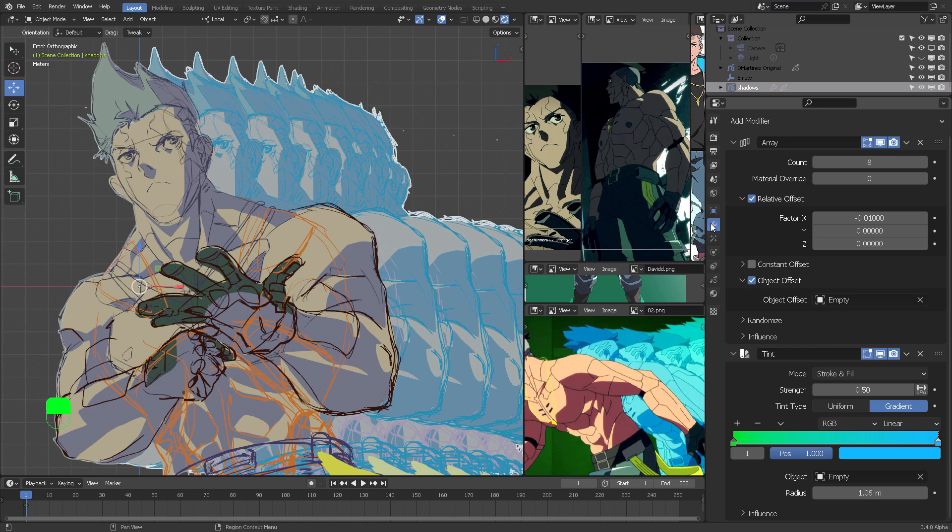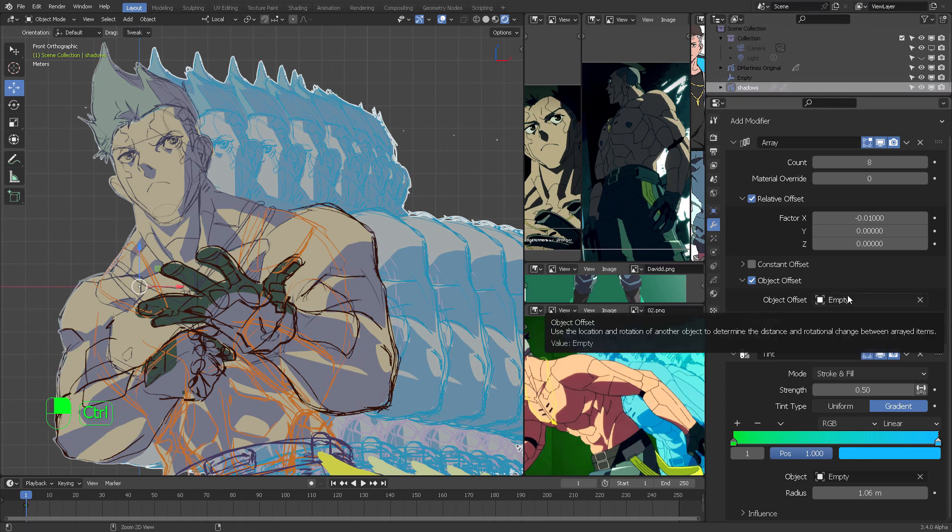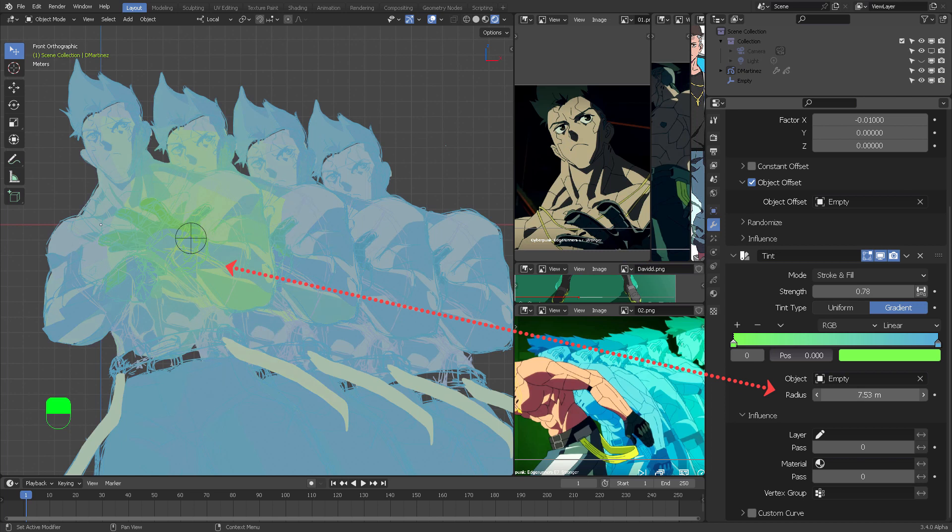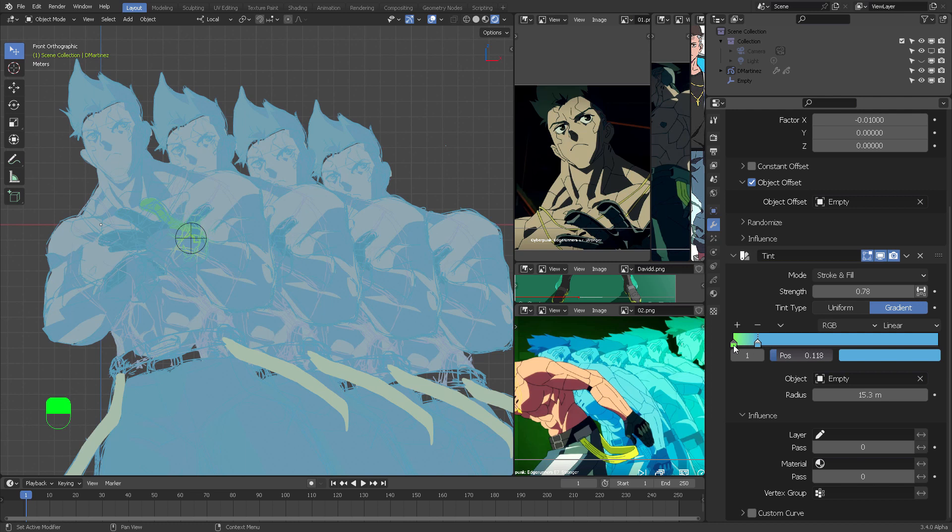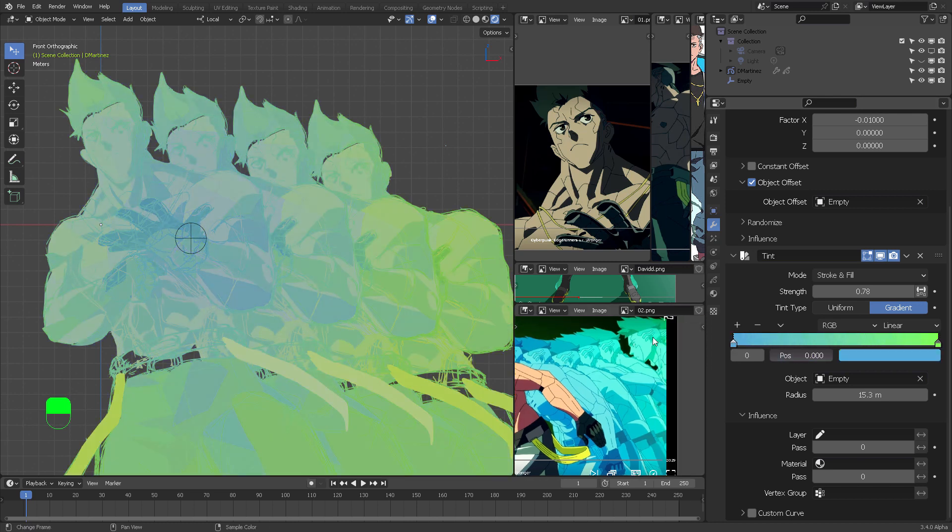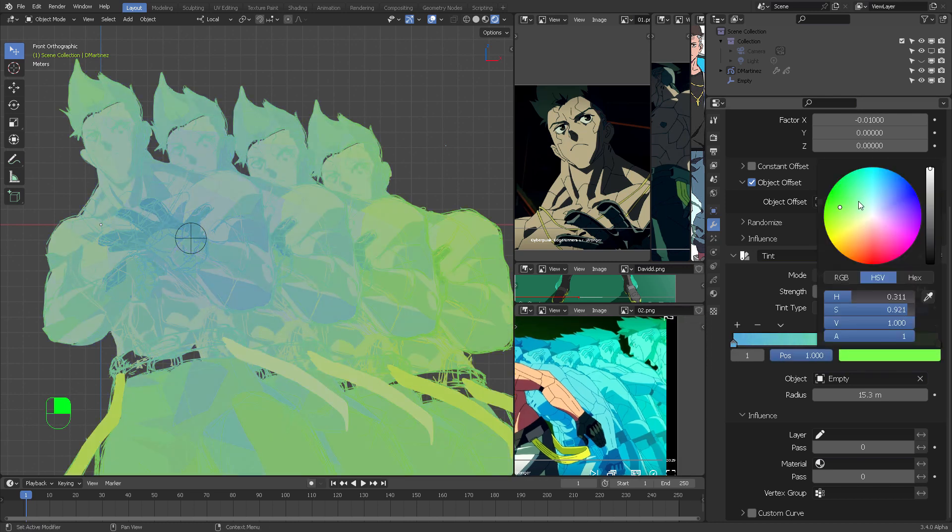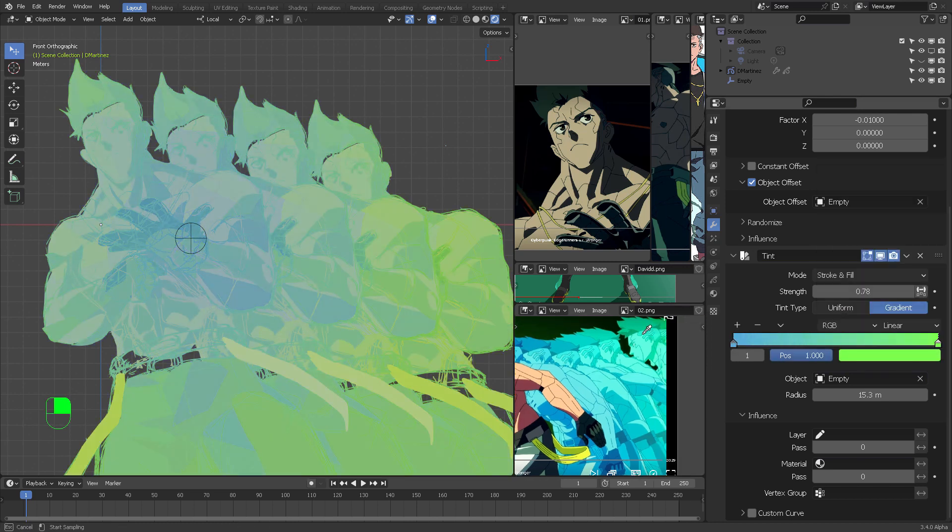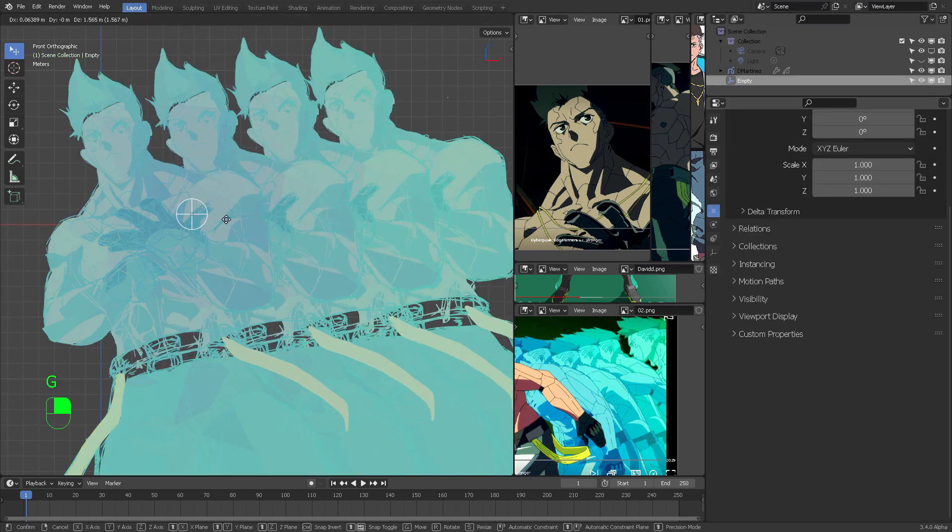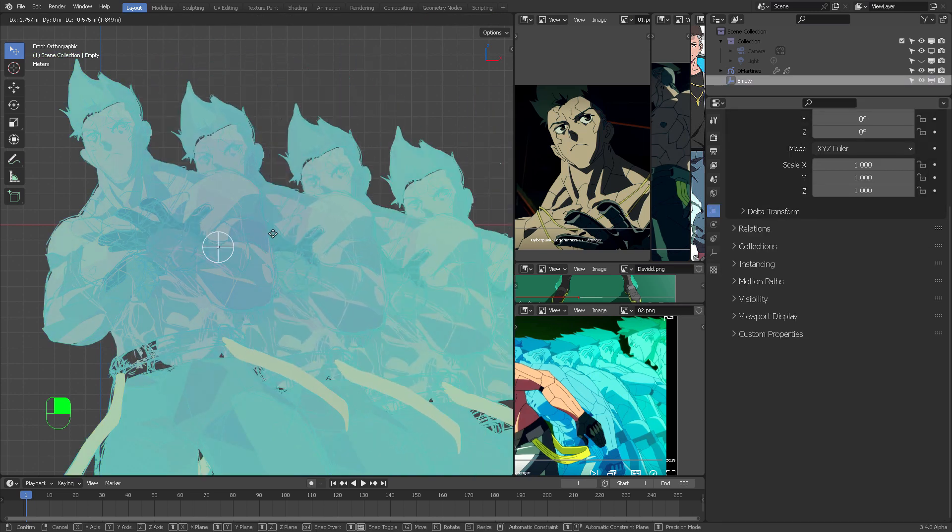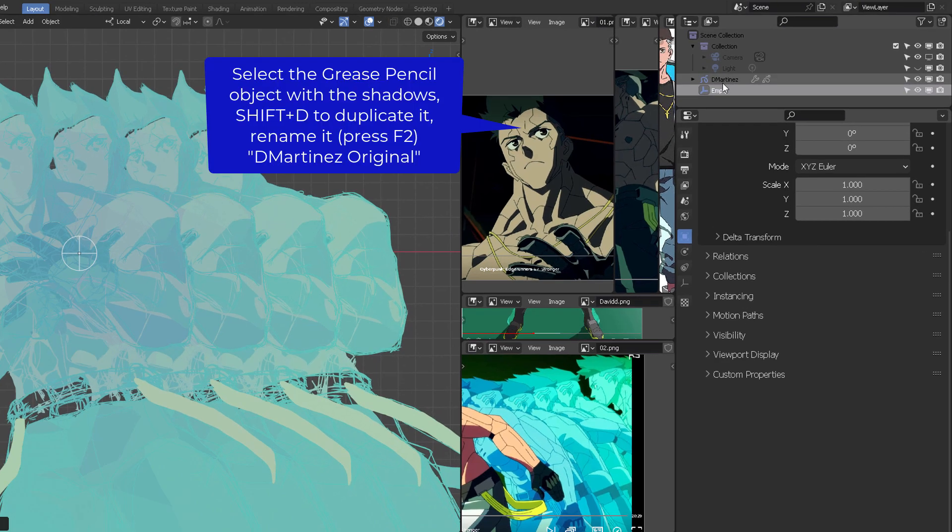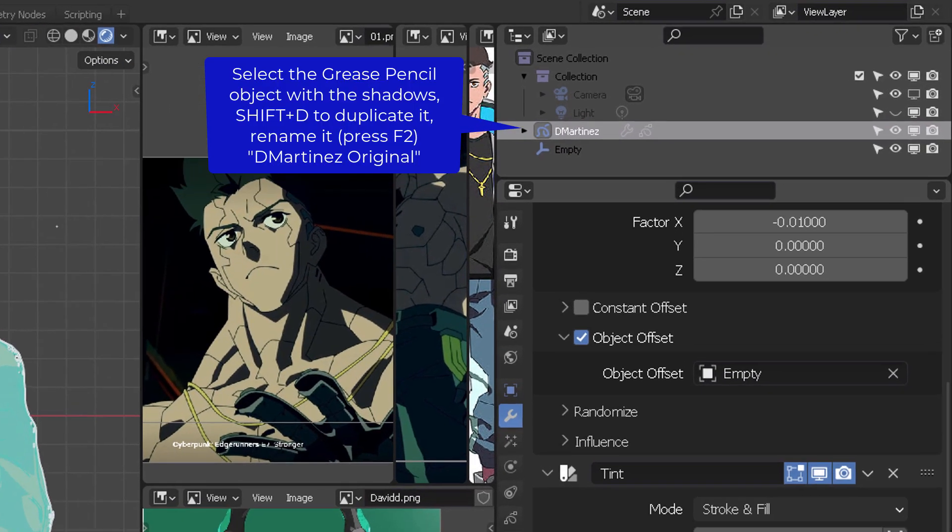Right now we have this Grease Pencil object which is called Shadows. But we need to have the effect only on the shadows, not on David himself. So what we're going to do here is duplicate the Grease Pencil object. Right now I'm going to be switching these colors some more. I'm going to Shift-D, duplicate this.